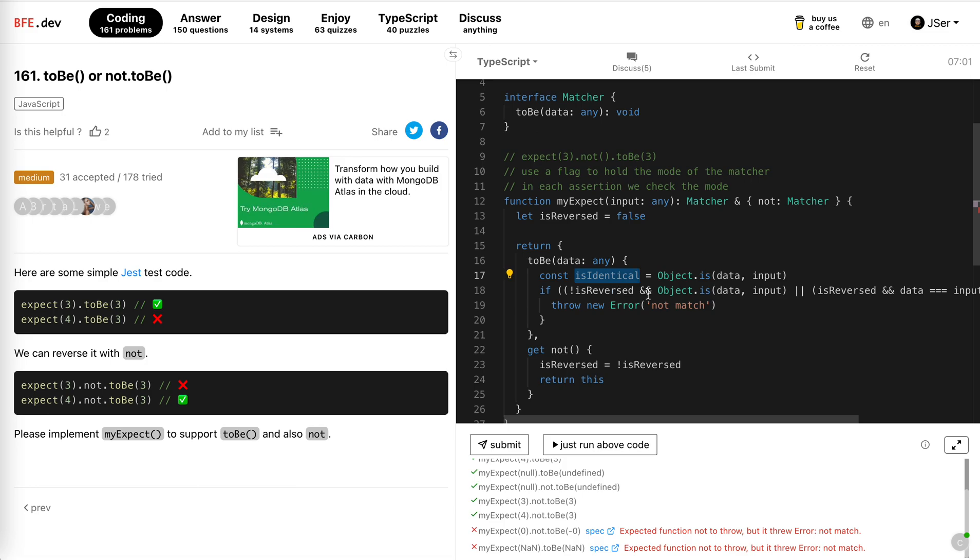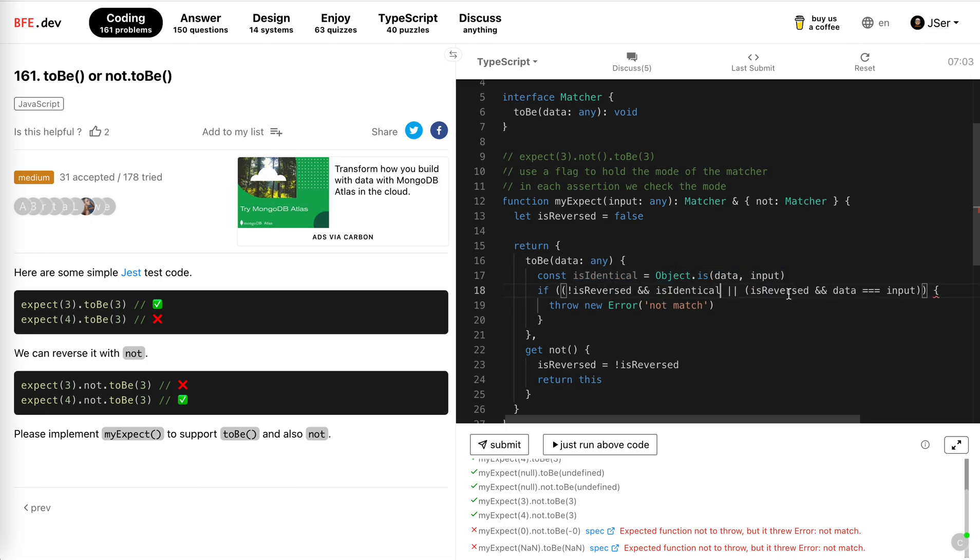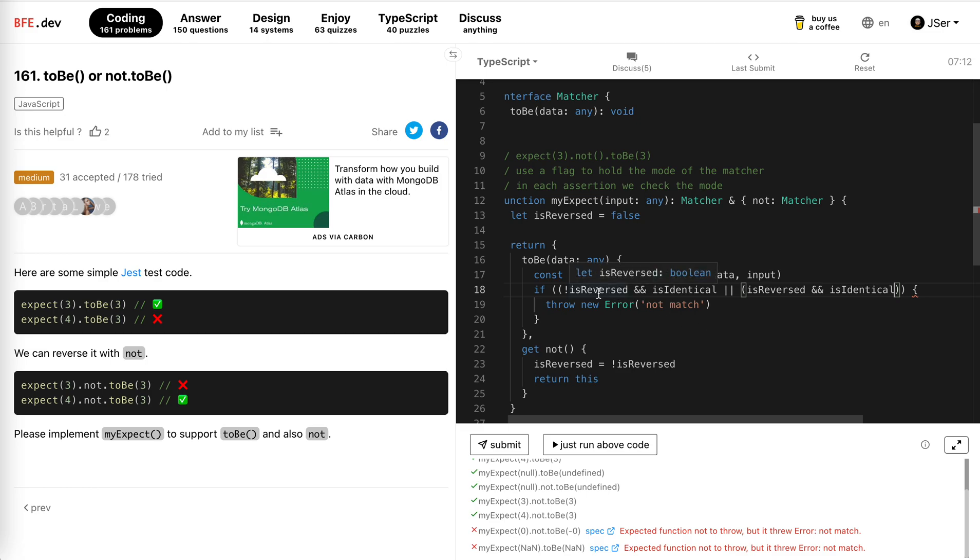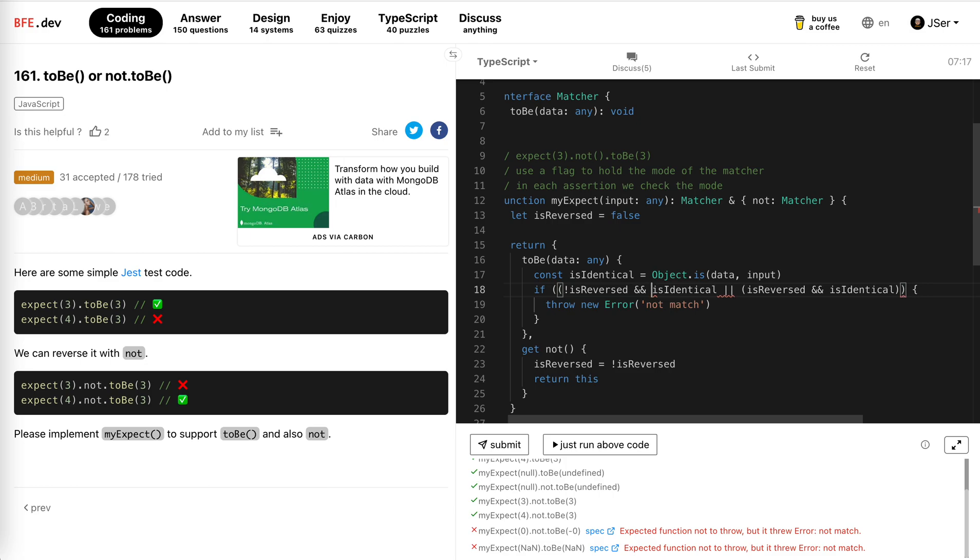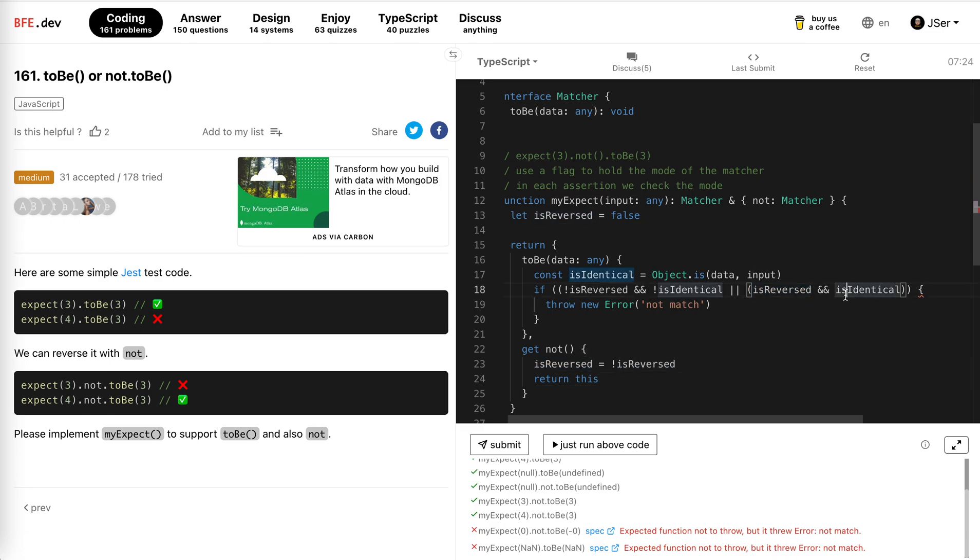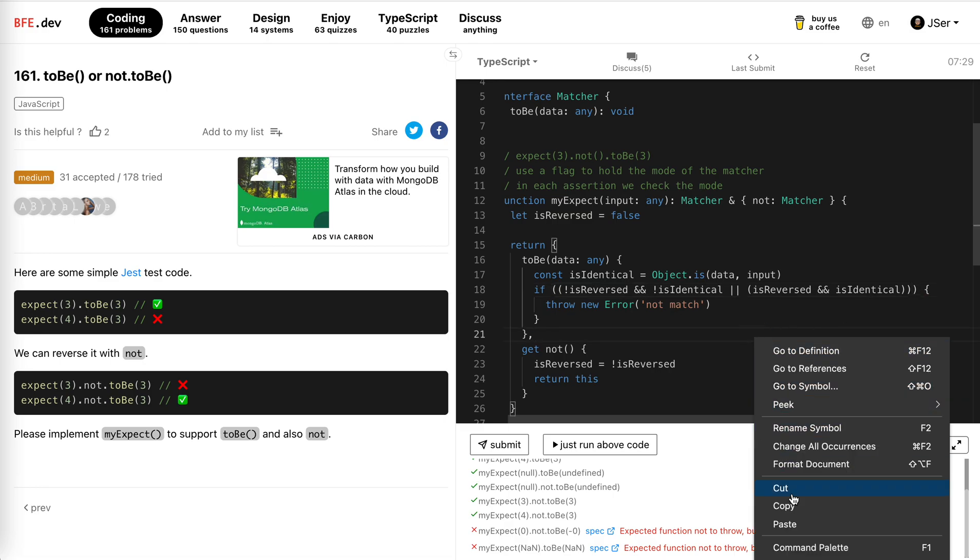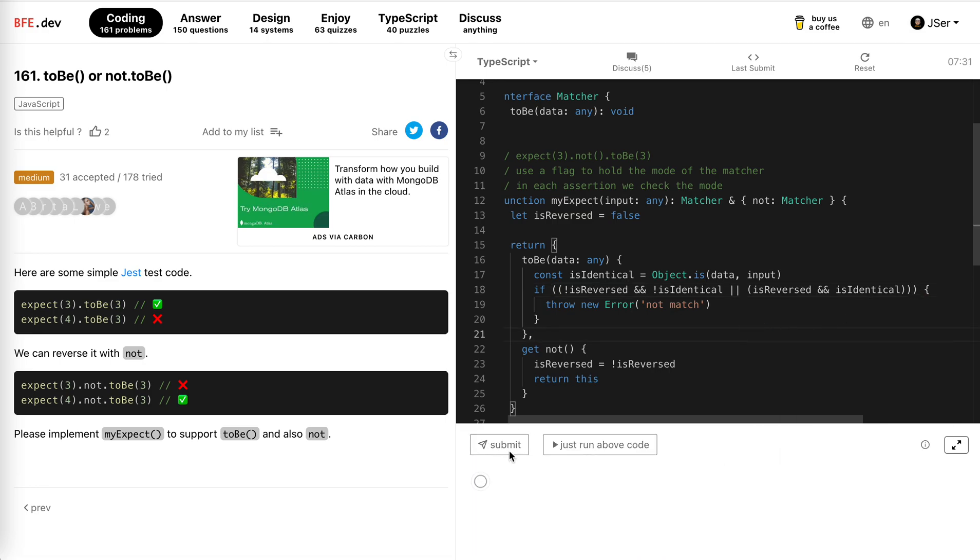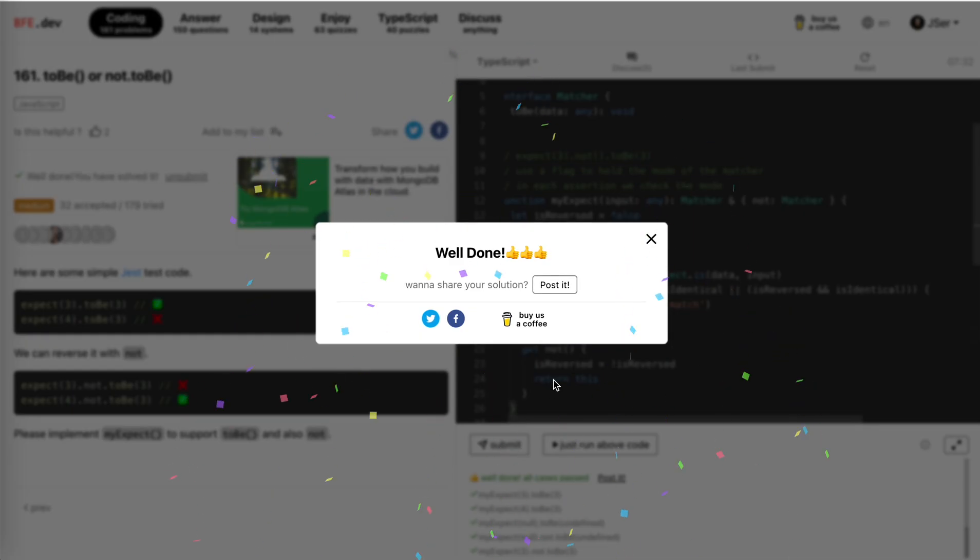And then if it's reversed, or identical. If it is normal state and then if it's not identical, or if it's reversed and it's identical. Yeah, it's obvious, there should be no problem. Great.